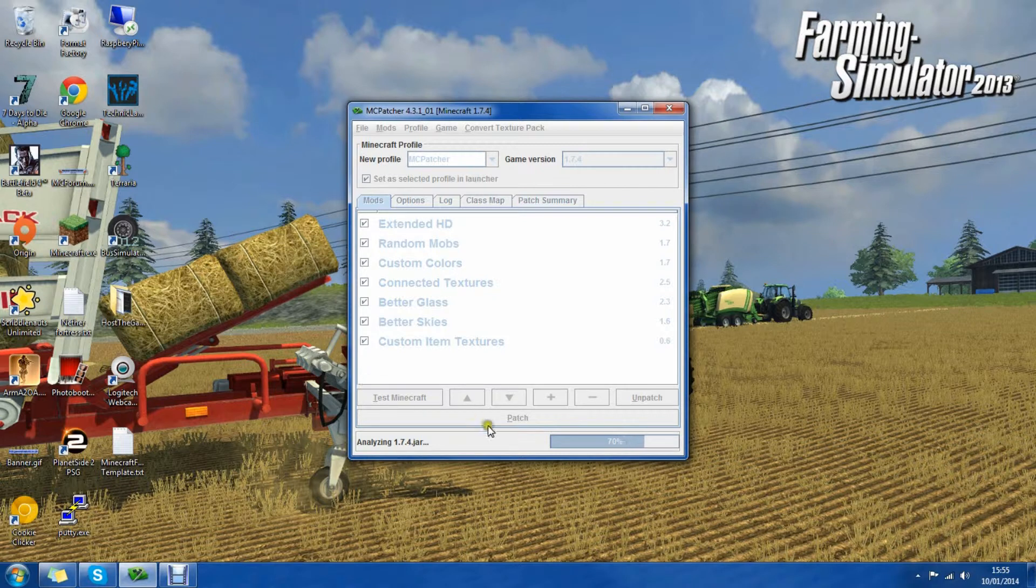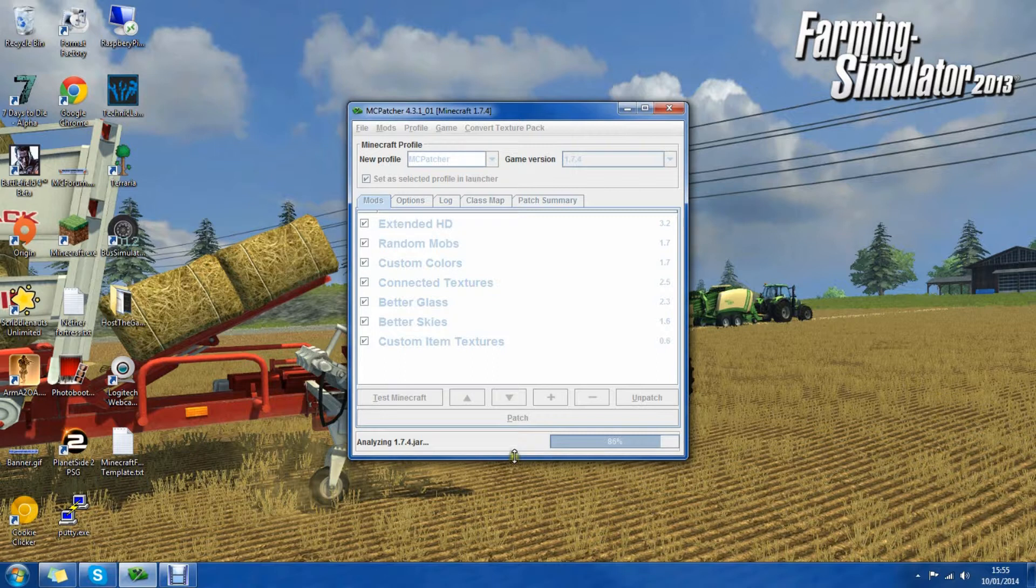After it's finished analyzing the jar you can see it's still loading. This can take up to a minute. It shouldn't take too long though.